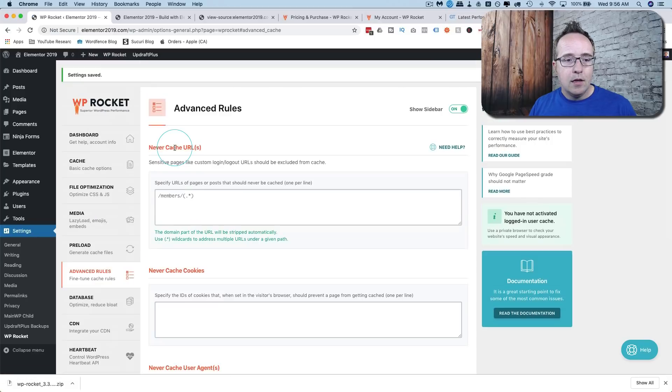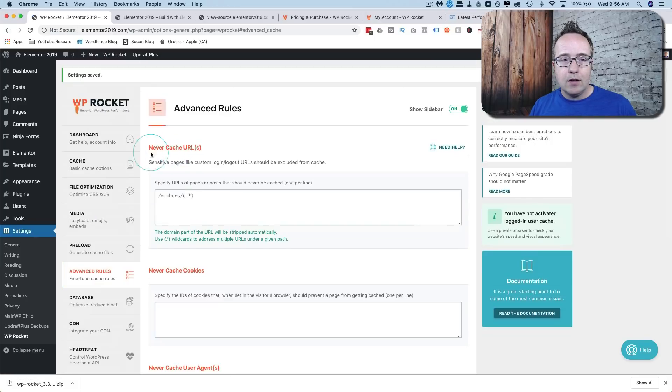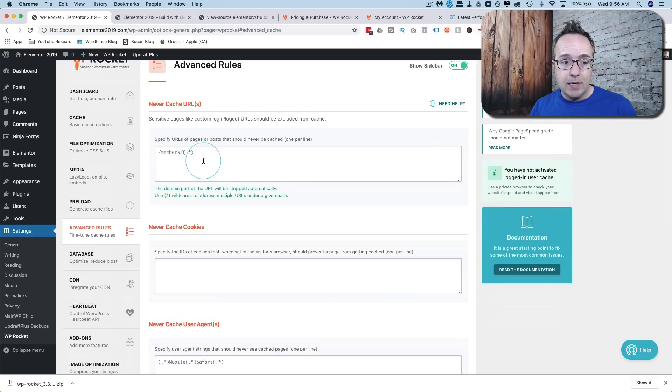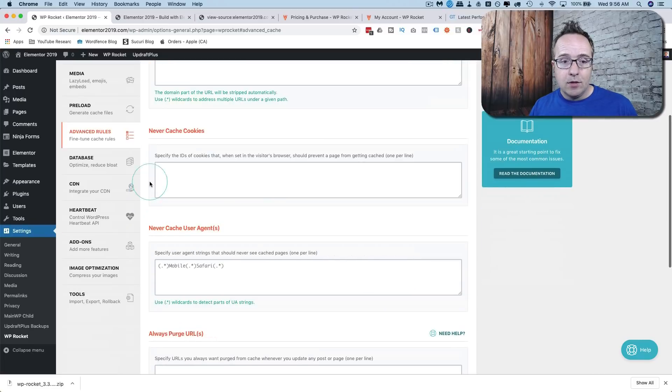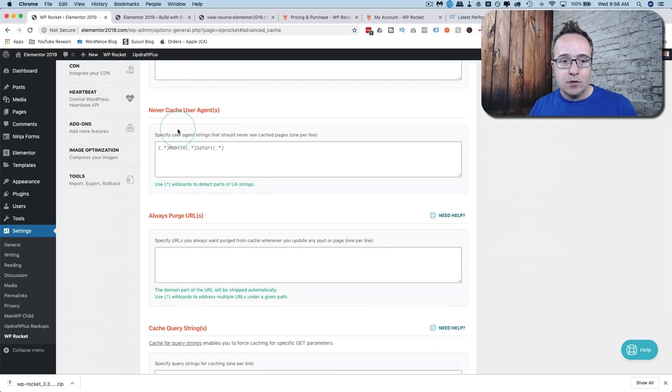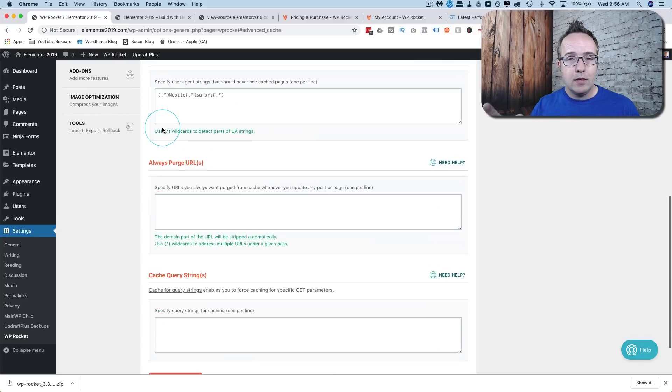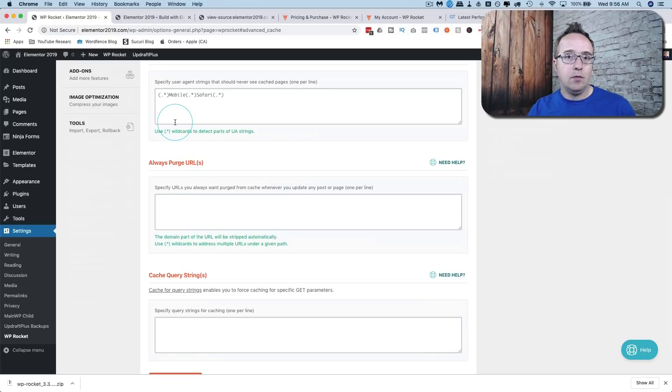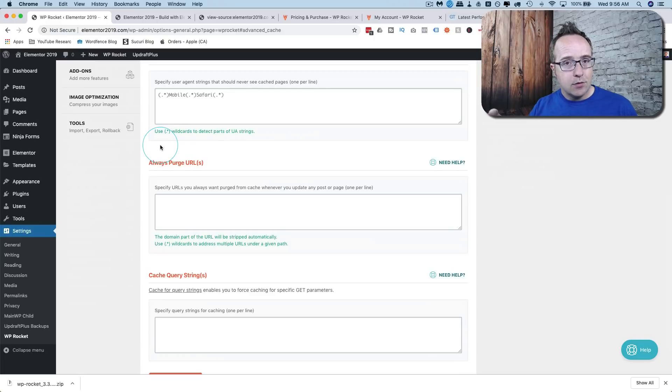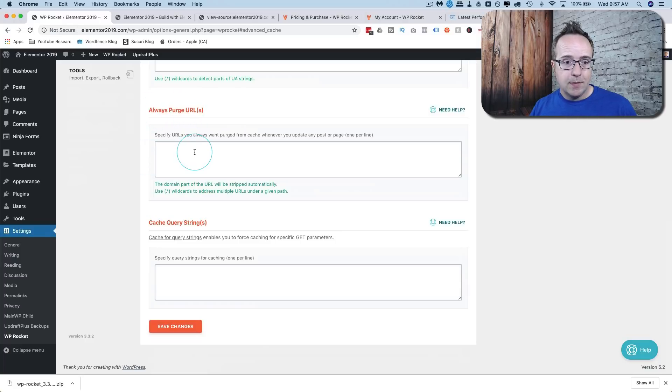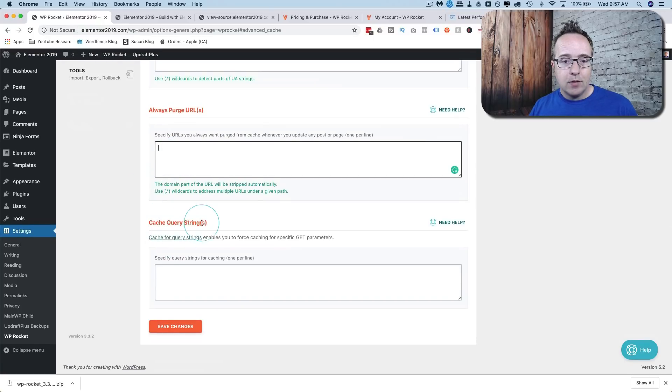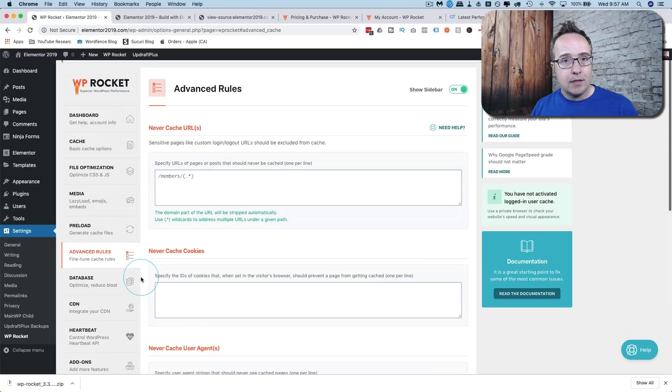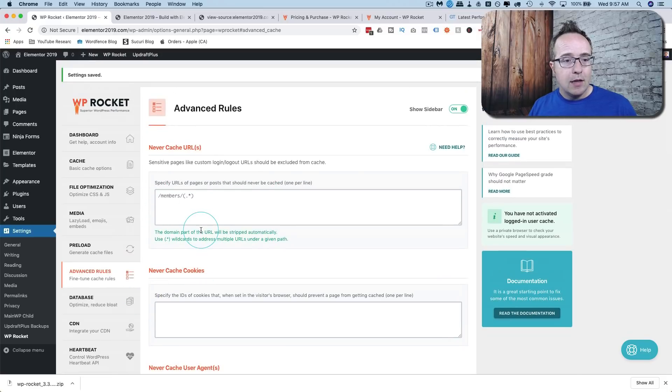I'm going to go to advanced rules. Here you can set URLs to never be cached. If you know things are being updated a lot you can set those pages to not be cached. You can have never cache cookies by setting the cookie ID. Never cached user agents. So when certain user agents come to your site they never see a cached version. For example you can enter the Google bot in here and they never see a cached version of your site, always the newest version. You can specify URLs that are always purged whenever you publish a page or a post. You can cache certain query strings. And I didn't make any changes here. This is again fairly advanced stuff that most people aren't going to use.